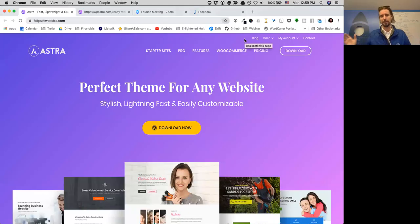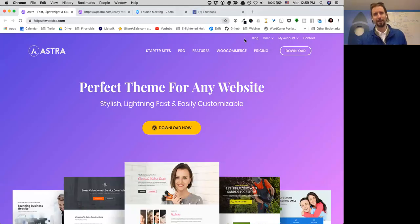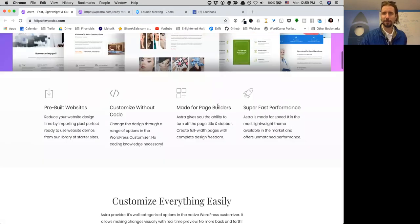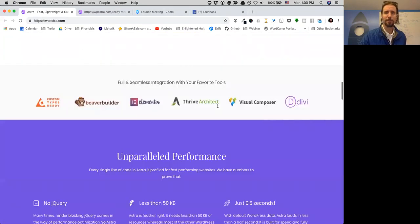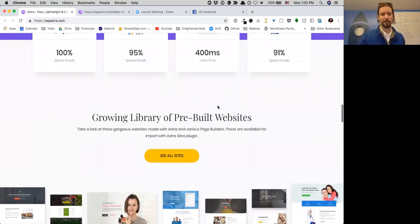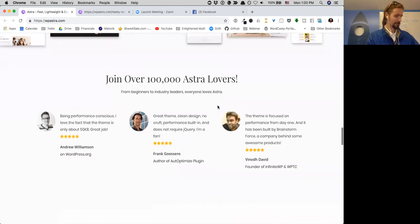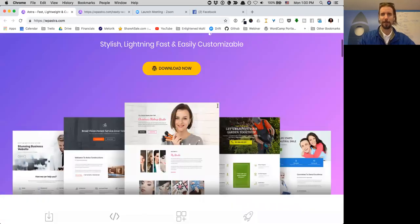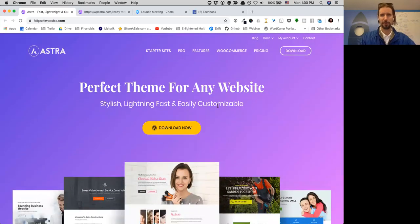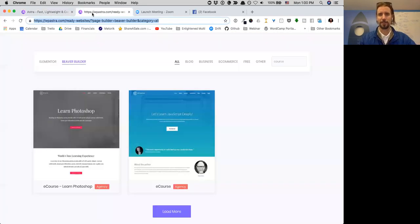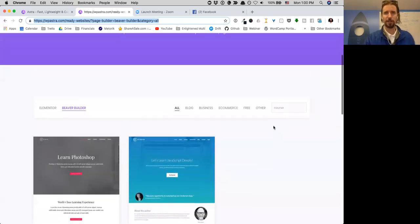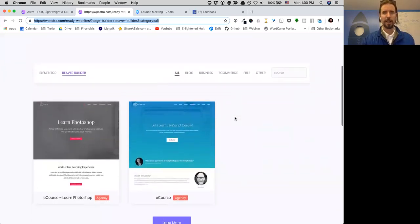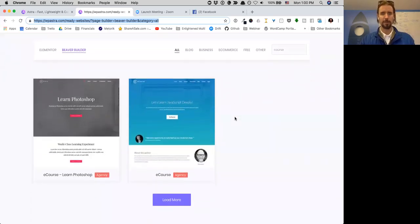This is Chris Badgett with Lifter LMS and I want to talk to you about the Astra theme. It's a very popular theme for Lifter LMS users and they have something called Astra starter sites. They've got two here for course creators.